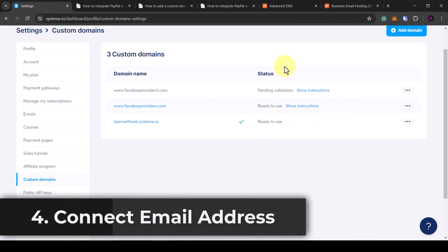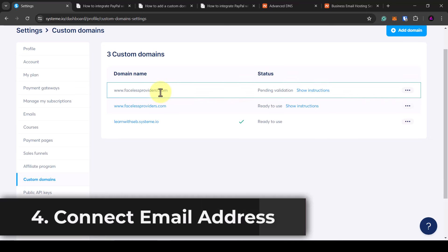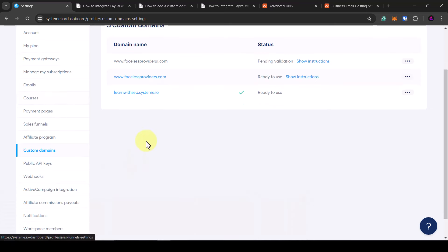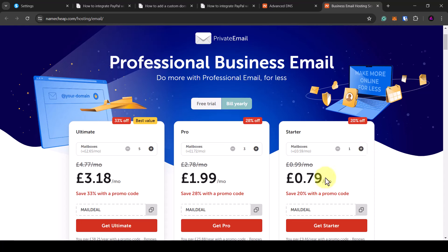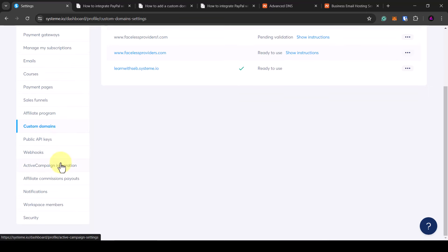Now that the domain name is set up, you will also want to add your email address. This is the email address that customers will receive emails from, and it will be linked to your domain. If you haven't got an email address for your domain, you can also buy a mailbox from Namecheap — they go for around a dollar a month. You can get an info@ or sales@ address, or use your own name like bob@yourdomain.com.